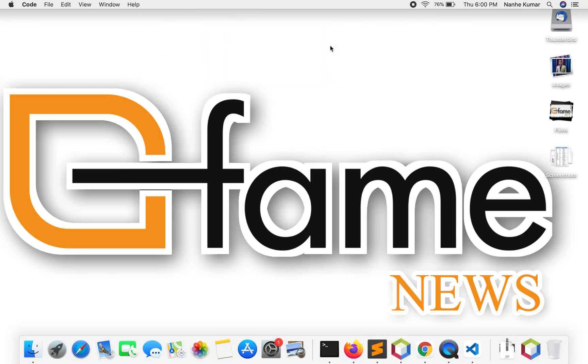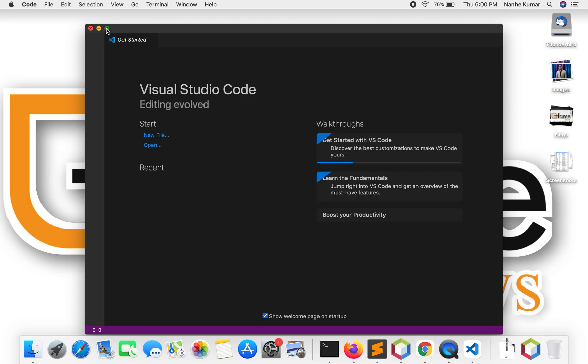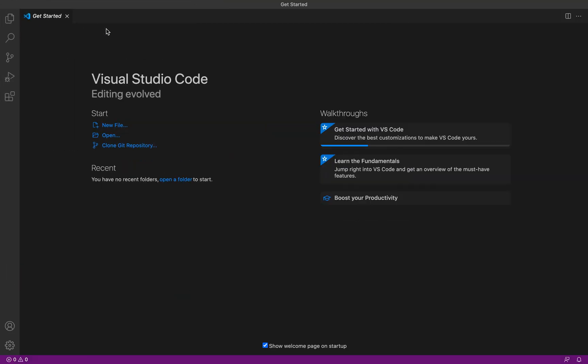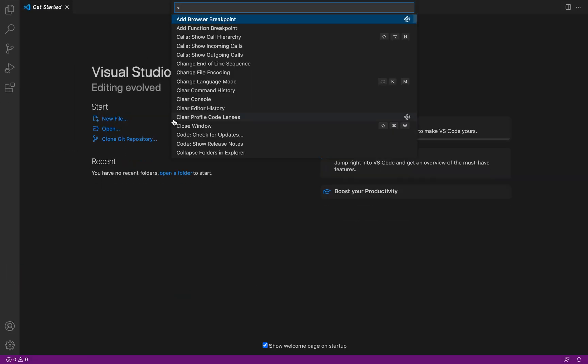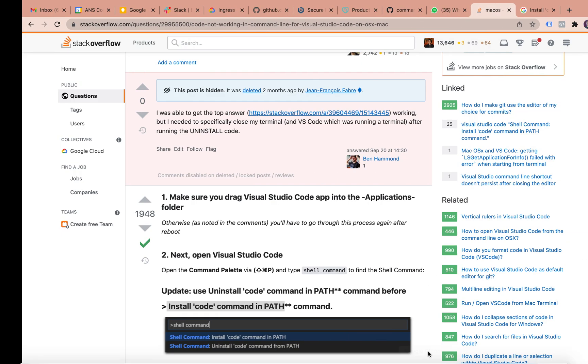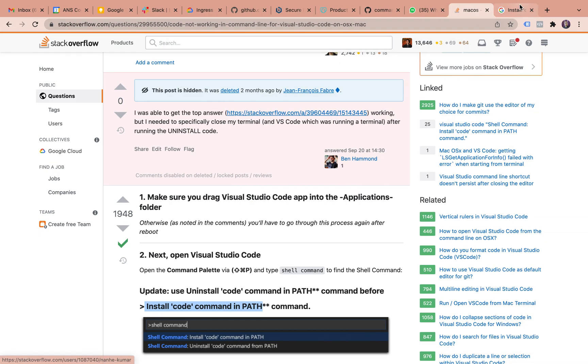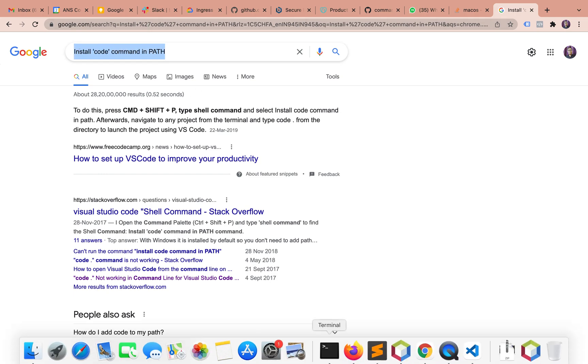Now I'll press Command+Shift+P to open the command palette. Then I'll search for 'install code command in path' and execute it.